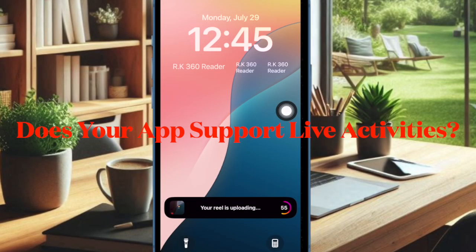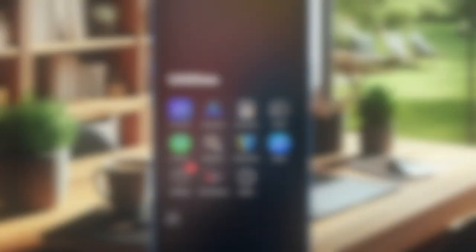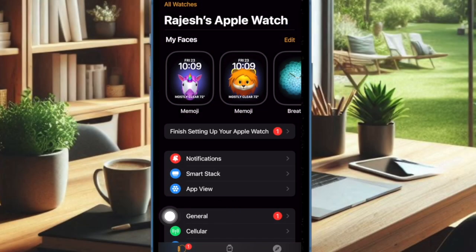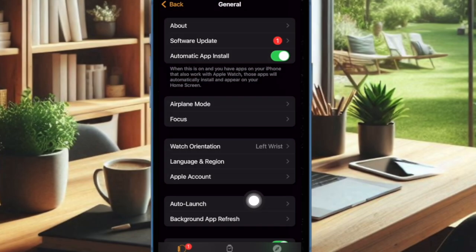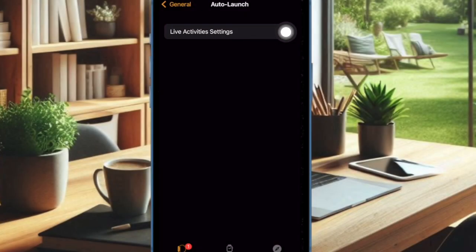To get started, ensure that the app supports mirroring Live Activities on your Apple Watch. To do so, open the Watch app on your paired iPhone, then select General. After that, choose Auto Launch and then select Live Activities Settings.